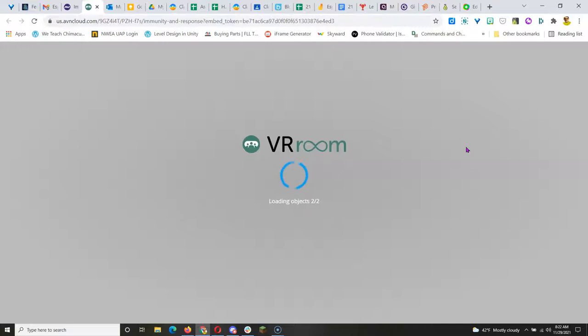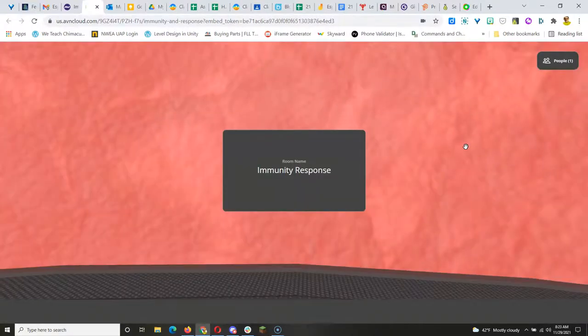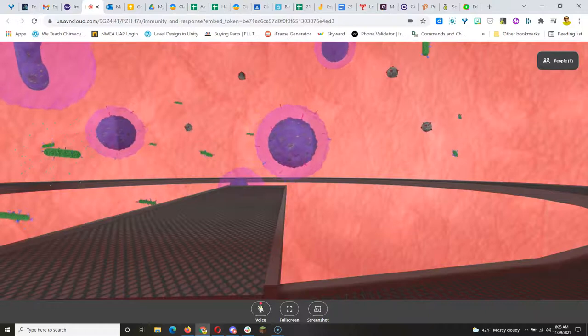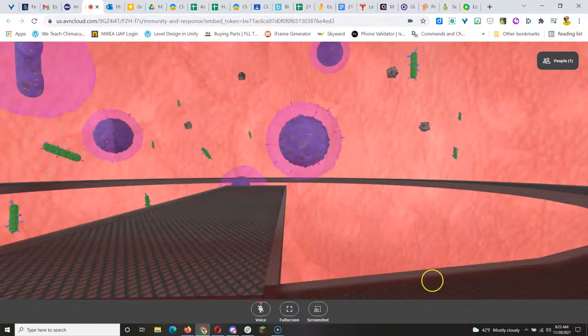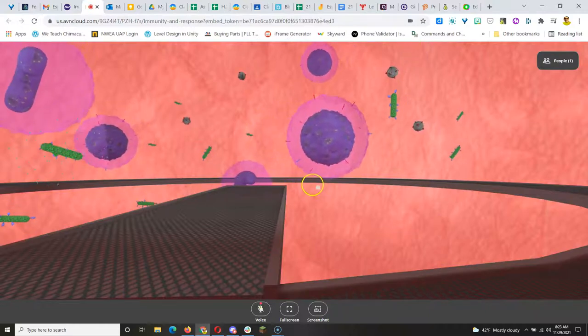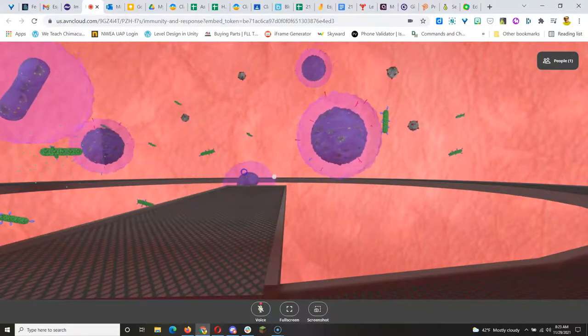a phone, any device. And if they access it from a phone, they could put it in some goggles like Google Cardboard goggles and get a full virtual reality experience.